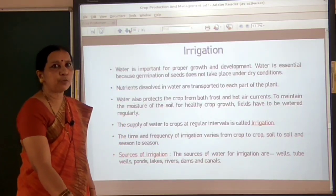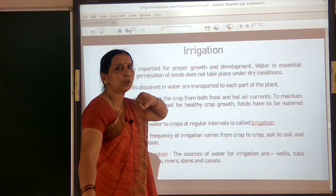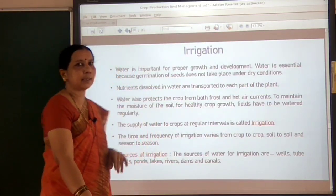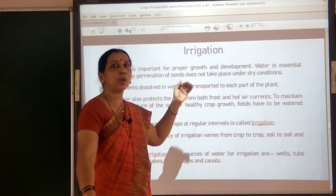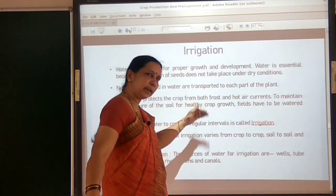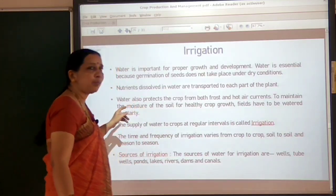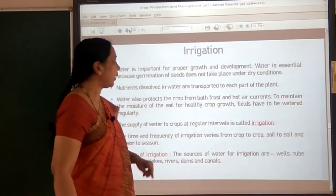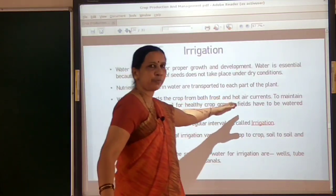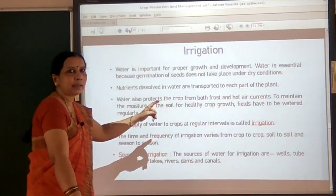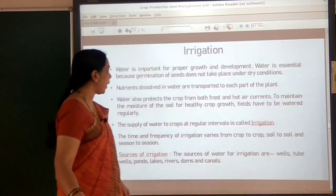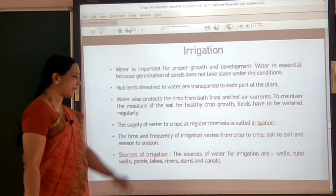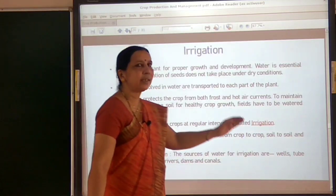Water is very important for the proper growth and development of plants. It is essential for the germination of seeds — under dry conditions seeds do not germinate. Mineral nutrients dissolved in water are absorbed and transported to different parts of the plant. Water also protects crop plants from frost and hot air currents. To maintain moisture of the soil and for healthy crop growth, we have to water the fields regularly. This process is called irrigation.